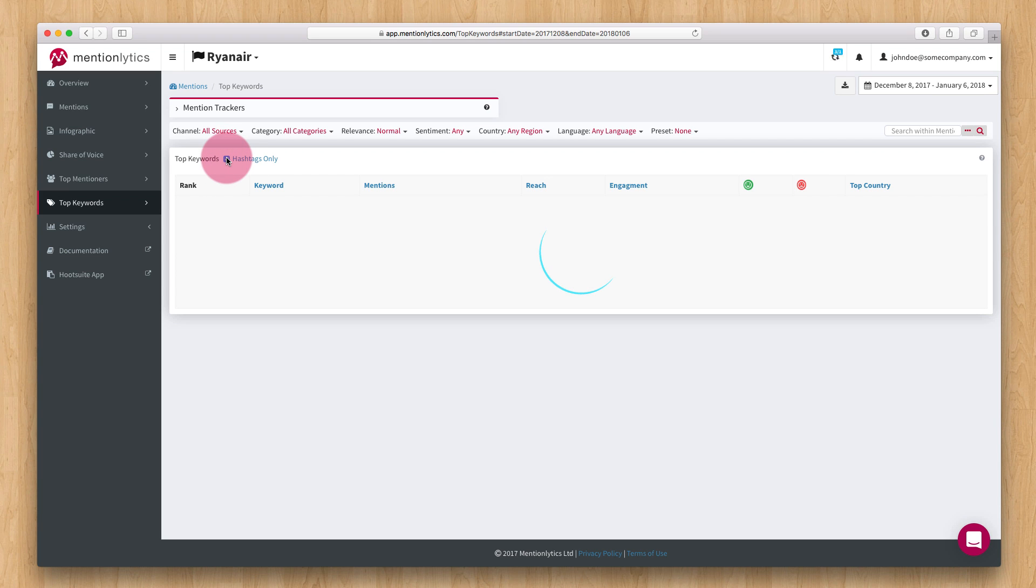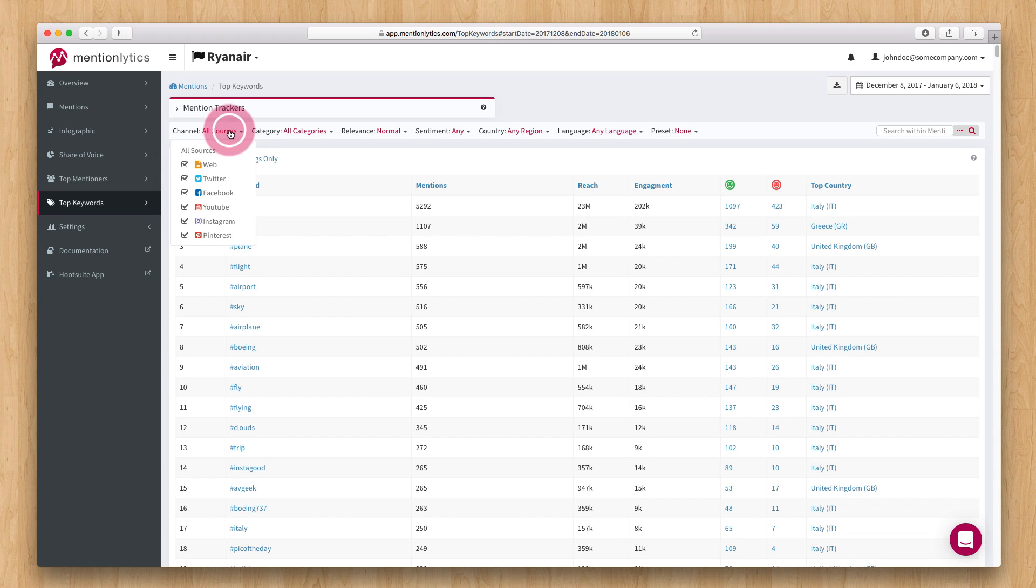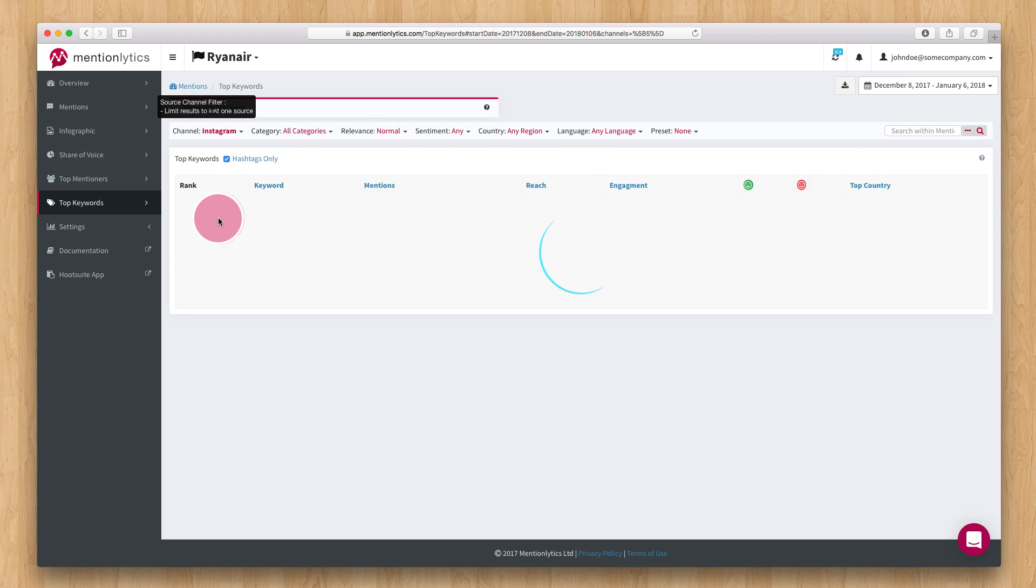So, it's really easy to find the best performing hashtags to use on your Instagram posts. Just filter the channel to Instagram and you can then export them to an Excel or text file.